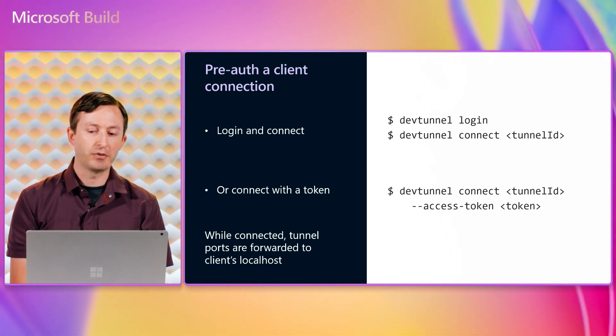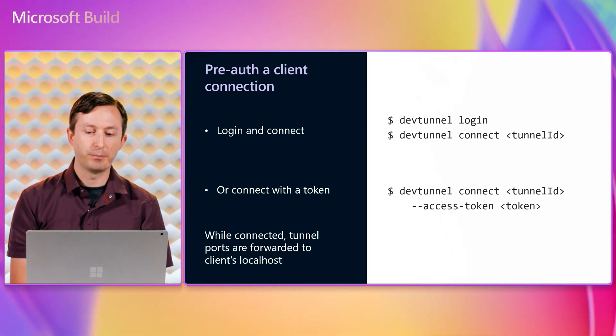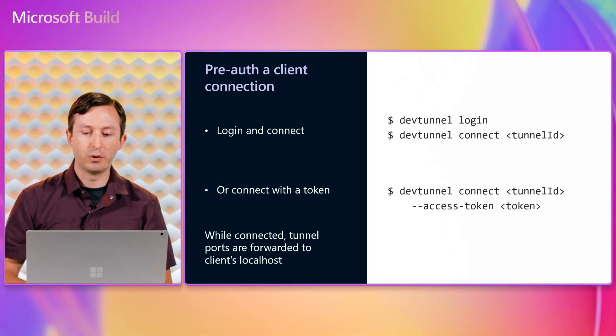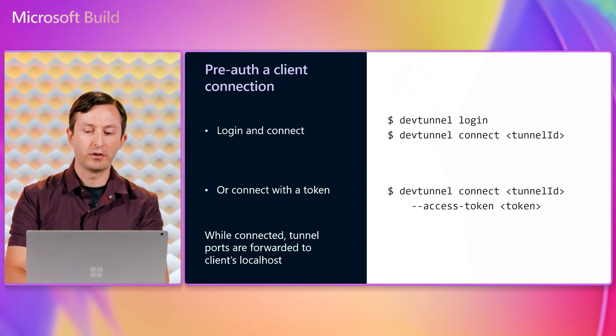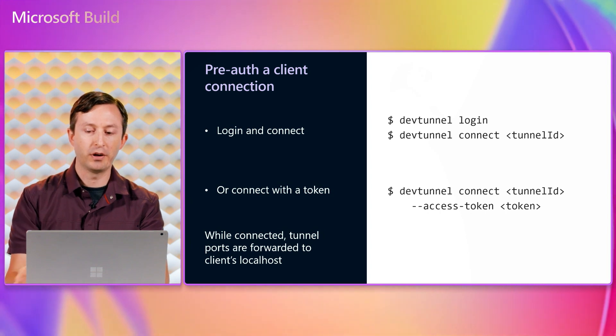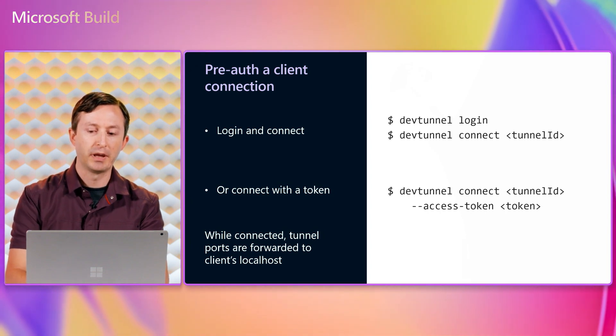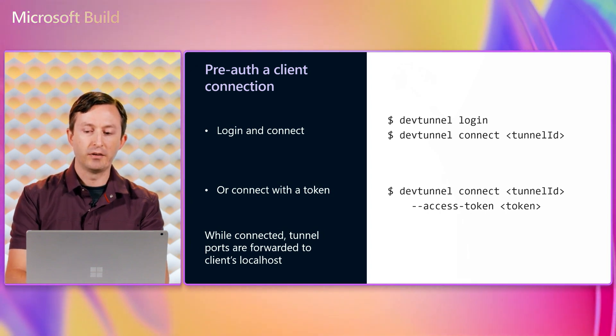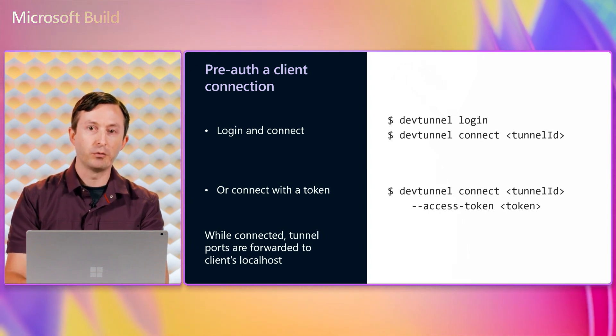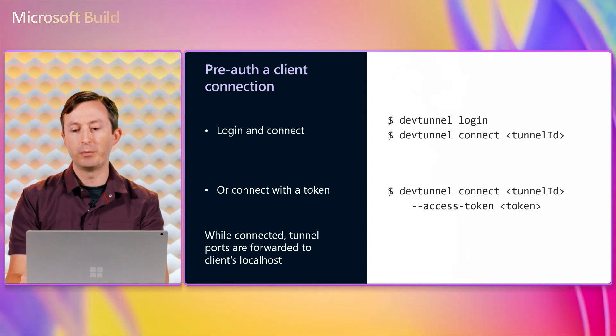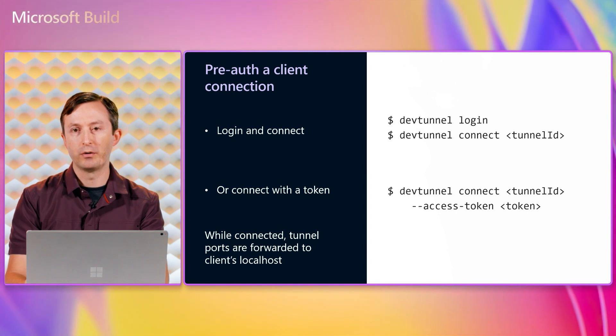The connect command establishes a secure authenticated connection to the tunnel relay. And then client apps can connect to forwarded ports from that tunnel on their localhost. And then those connections will be forwarded to the same port on the tunnel host.